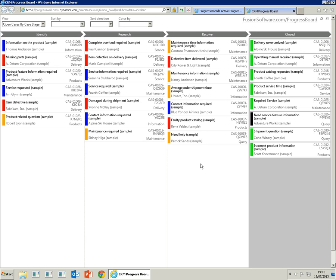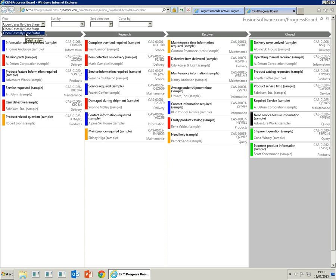Each board can supply more than one view. We've got the open cases by case stage, but we've also supplied another view, which is open cases by case status.